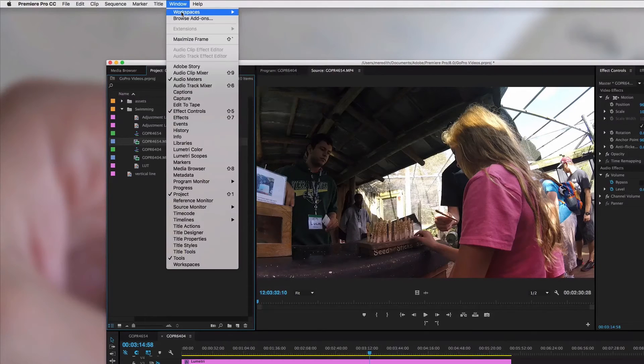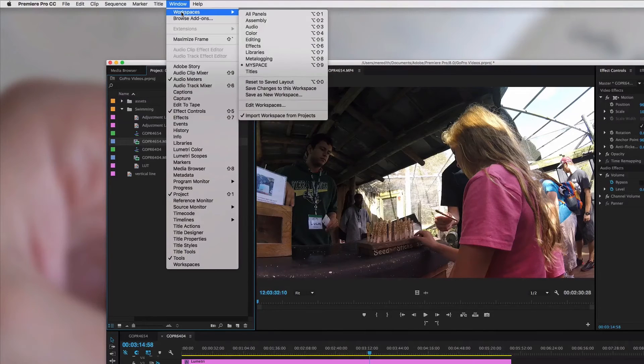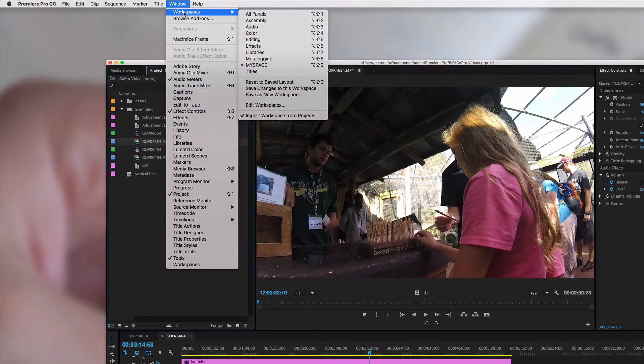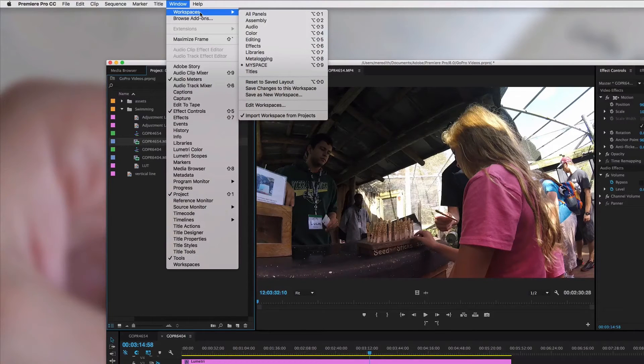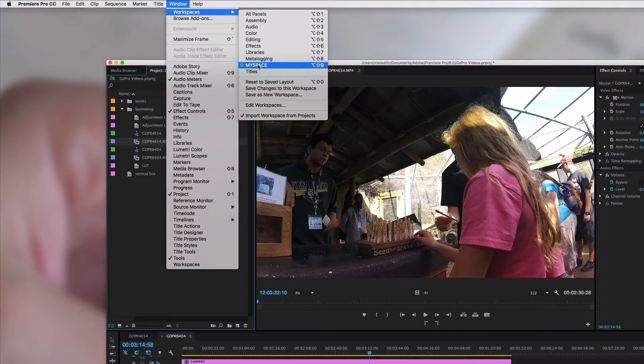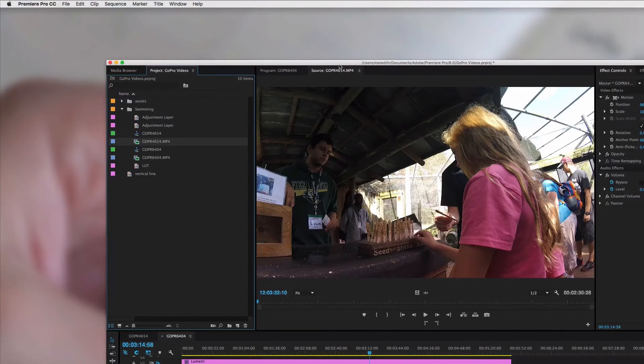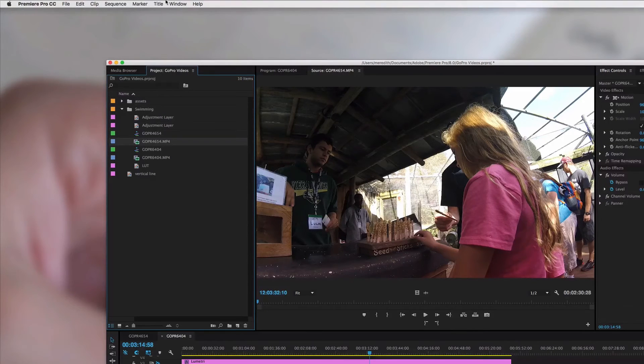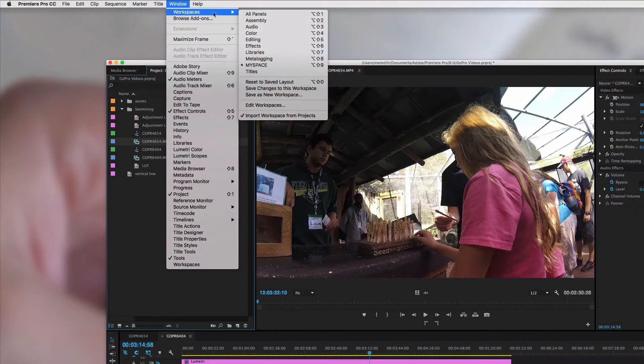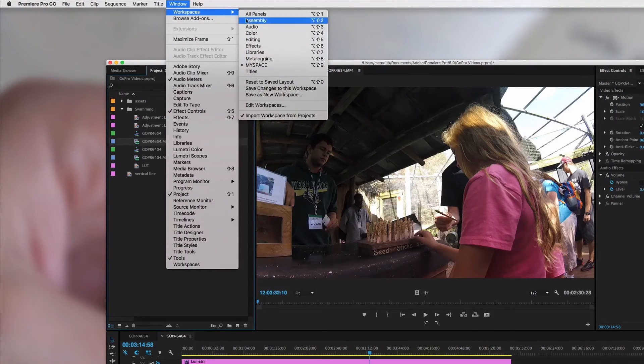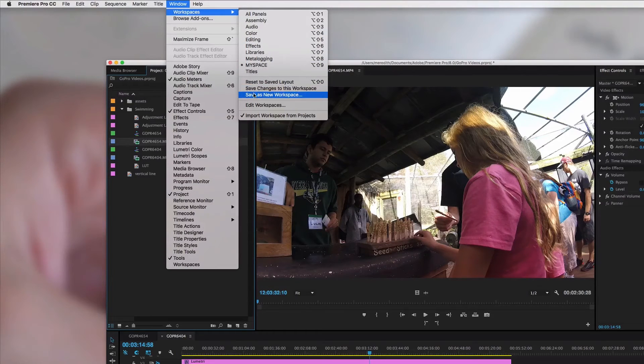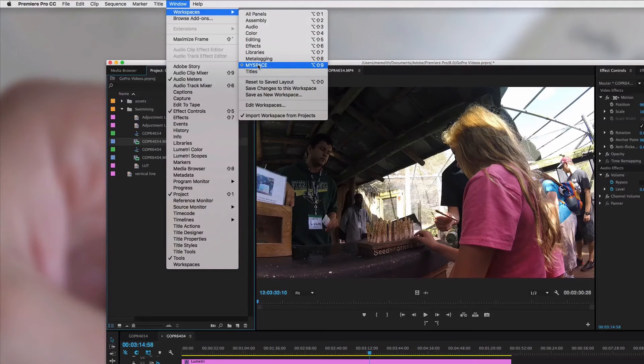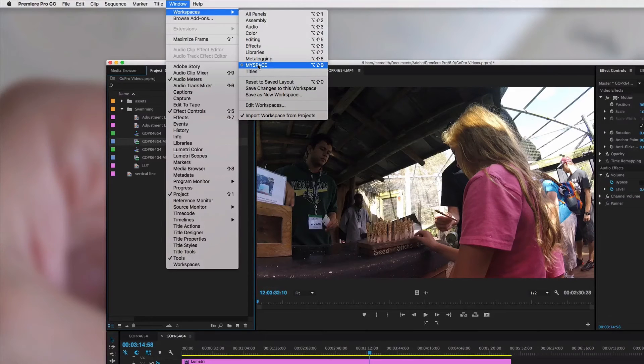Premiere Pro also has some kind of pre-laid out workspaces. So they have like assembly, audio, color, editing, effects, libraries. I have one I call it MySpace. This is called MySpace. So I basically rearranged everything exactly how I wanted it. And then I just came under window and then workspaces and clicked to save a new workspace. And I call it MySpace. And I have it capitalized so I know which one is supposed to be mine.